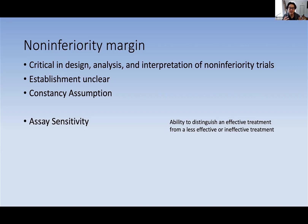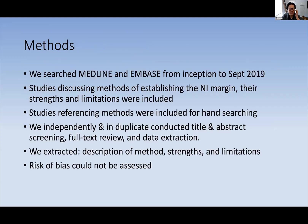How do we establish assay sensitivity? In a non-inferiority trial setting, we establish it by using external evidence — past placebo trials or past superiority trials demonstrating that the standard of care is superior and therefore more effective than doing nothing at all. In terms of our methods, we searched MEDLINE and EMBASE from inception to September 2019, and we included studies that discussed methods of establishing the non-inferiority margin, their strengths and limitations. We also included studies that referenced methods so that we could conduct hand searching to further identify potential papers. We independently and in duplicate conducted title and abstract screening, full text review, and data extraction.